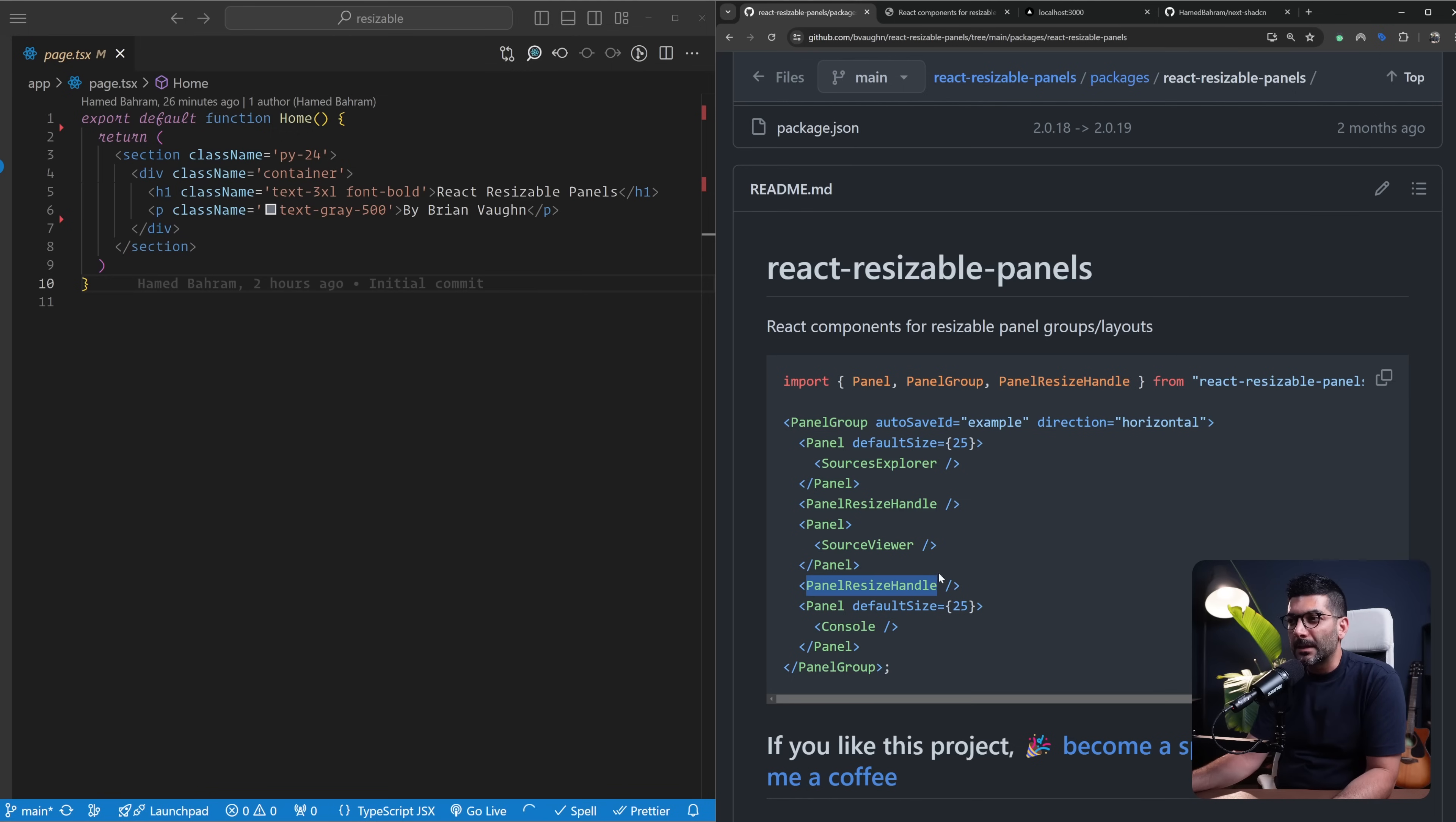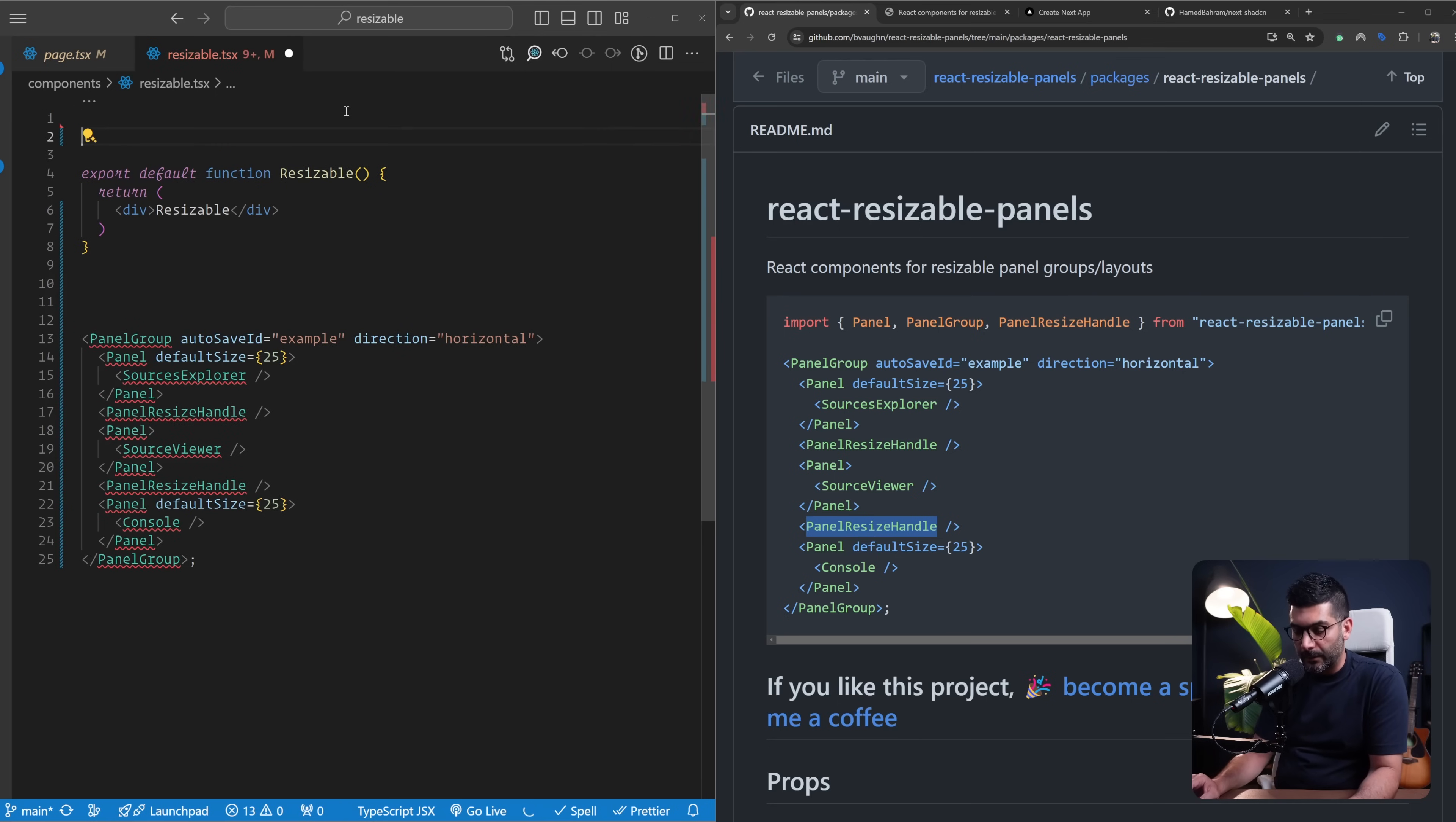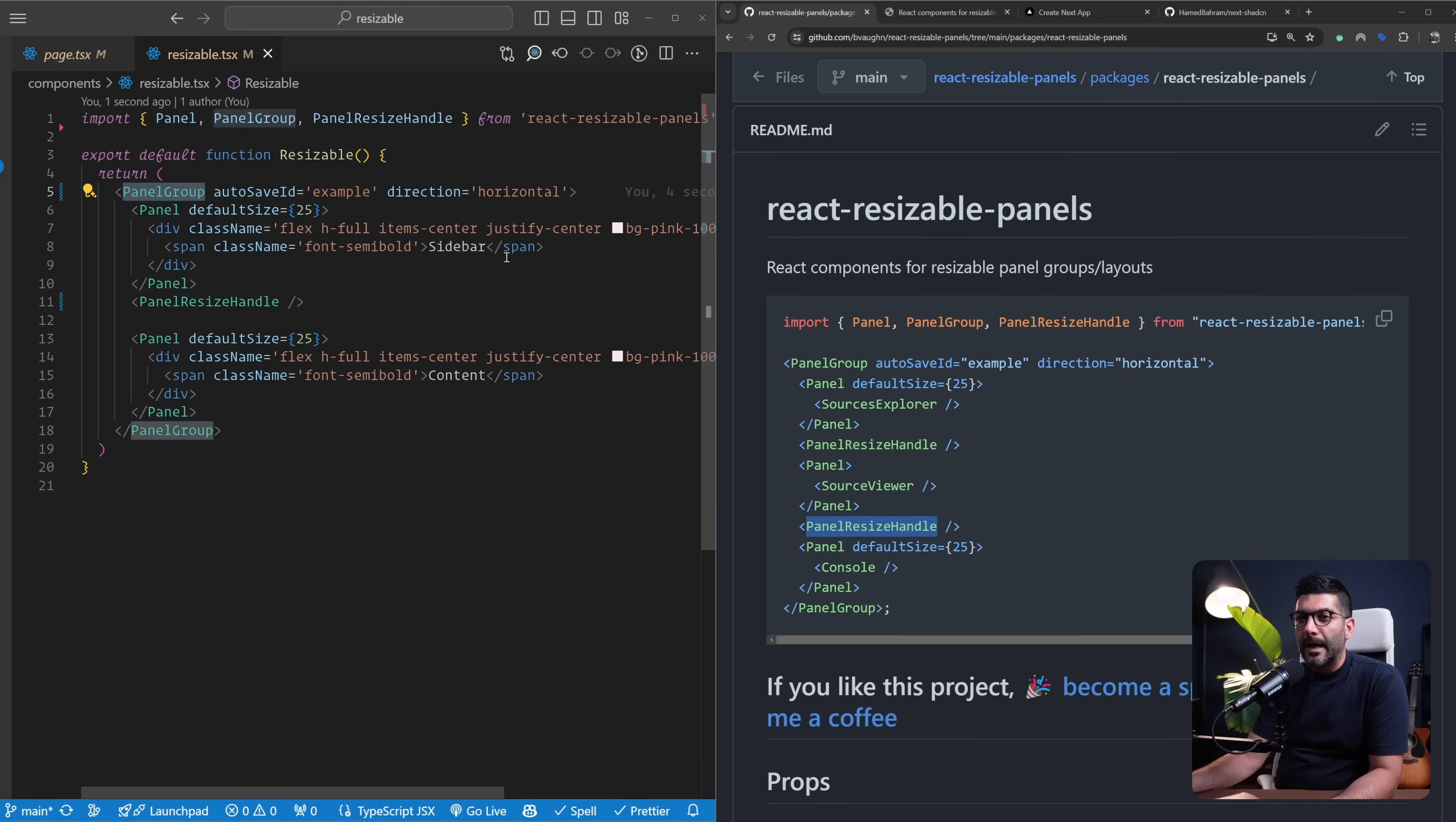We're going to use these three items to create a component here. Let's call this inside of our components resizable.tsx. Let's get a component called resizable and then now here let's actually copy this code that we have here. We're going to then style it in the way that we like. Let's just return this whole thing over here.